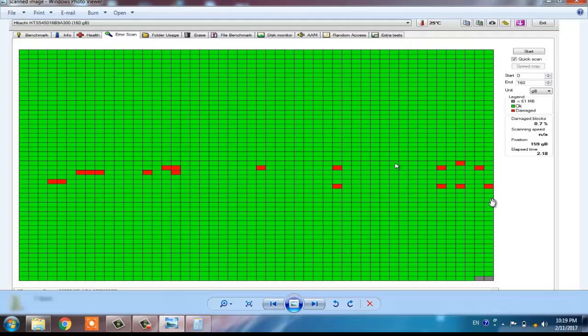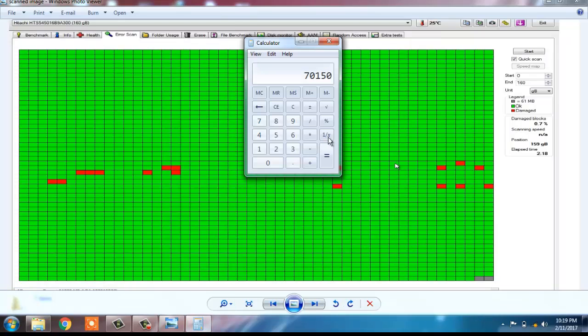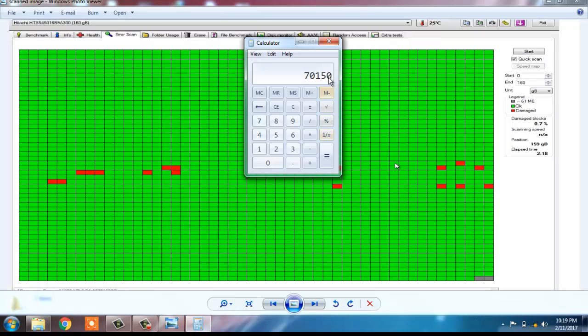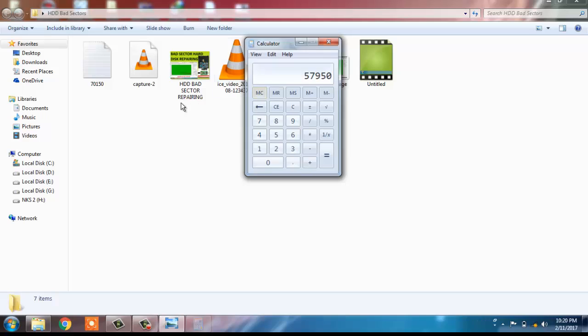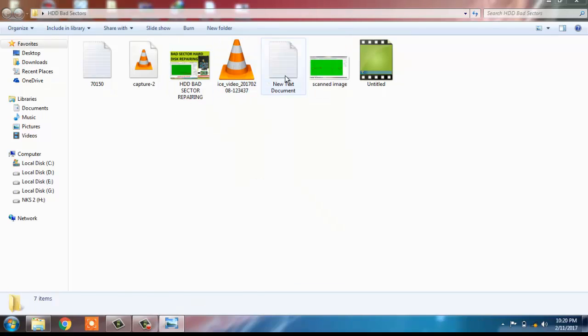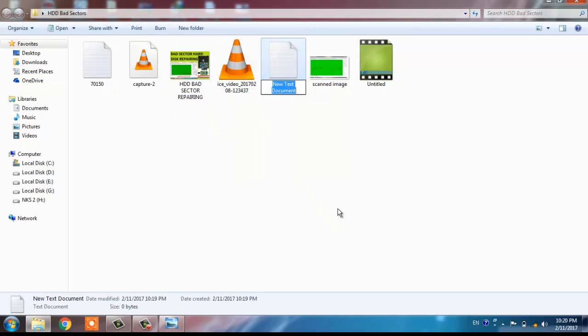Again, just count from bottom to the up level, up to here you can count it because from the upper line bad sectors start. I have already counted it, and this is 19 rows multiplied by 50 equals 950, which is again multiplied by 61MB. So here it comes 57,950.